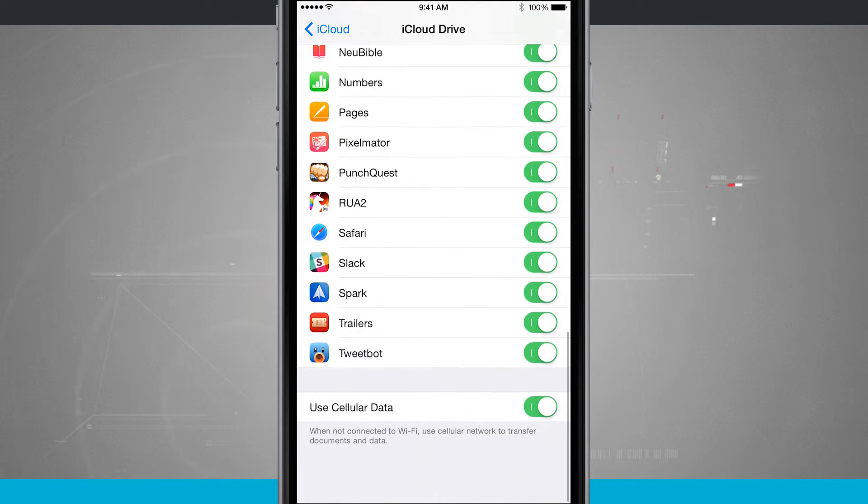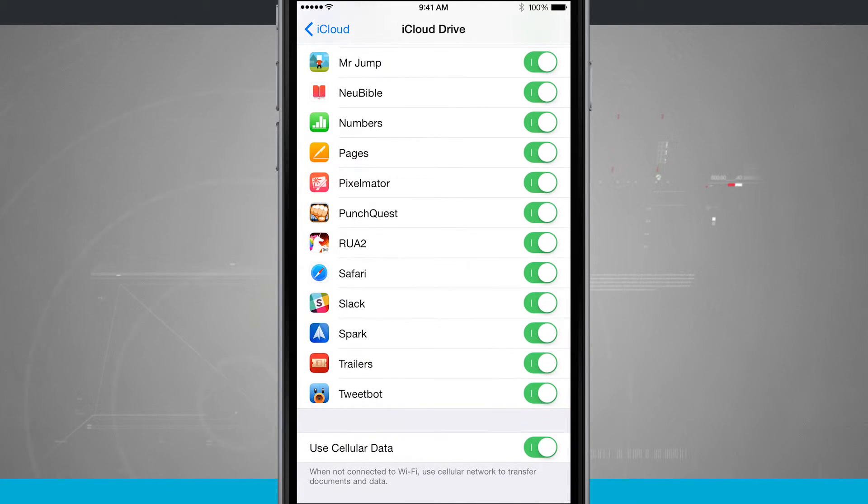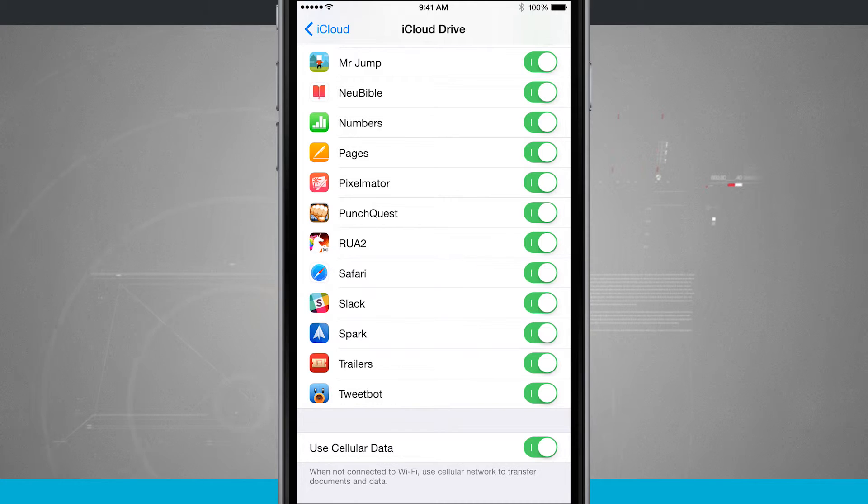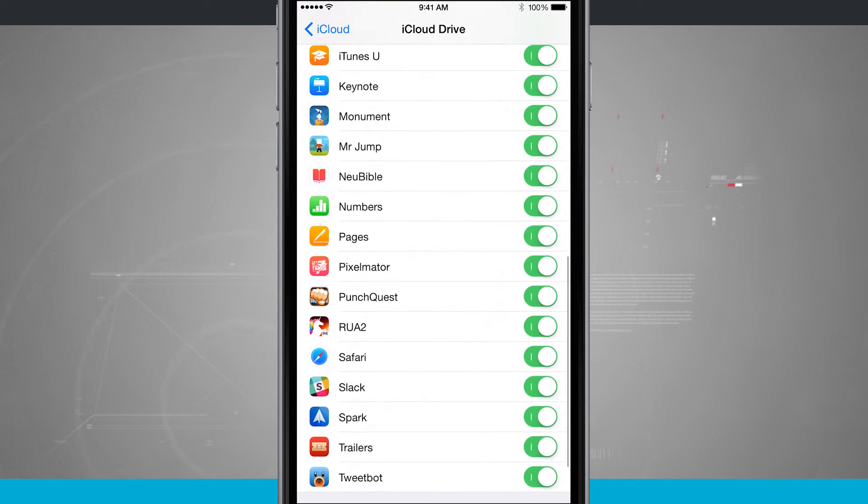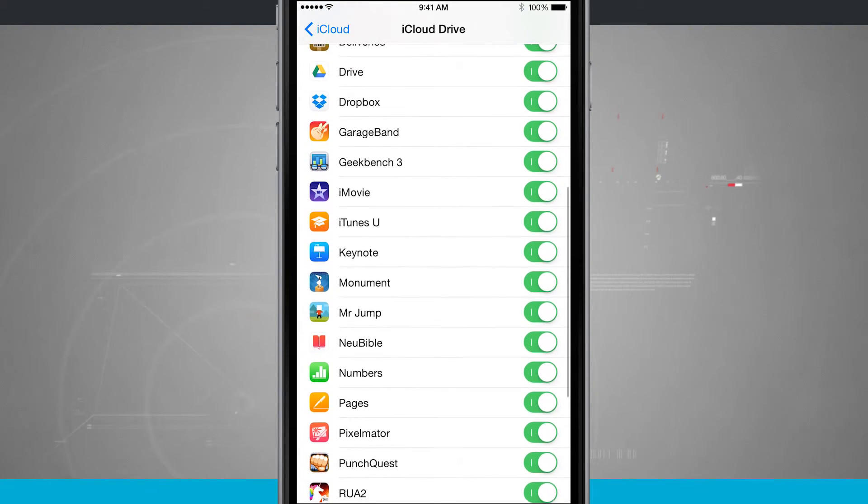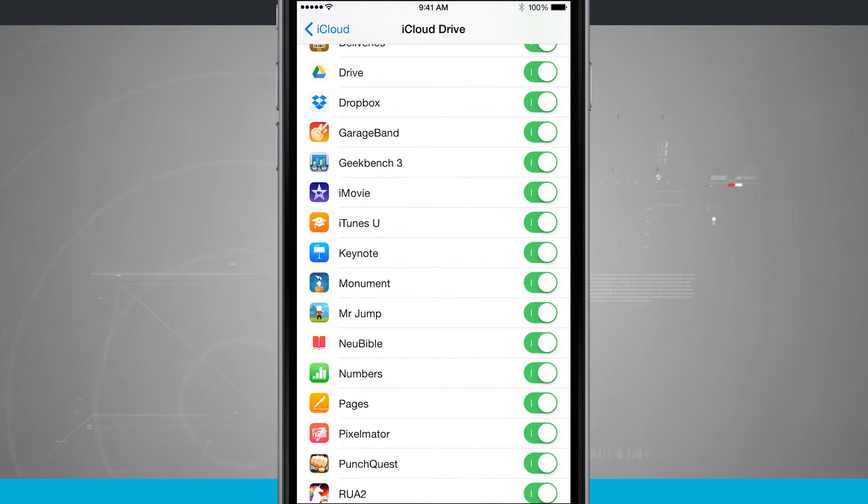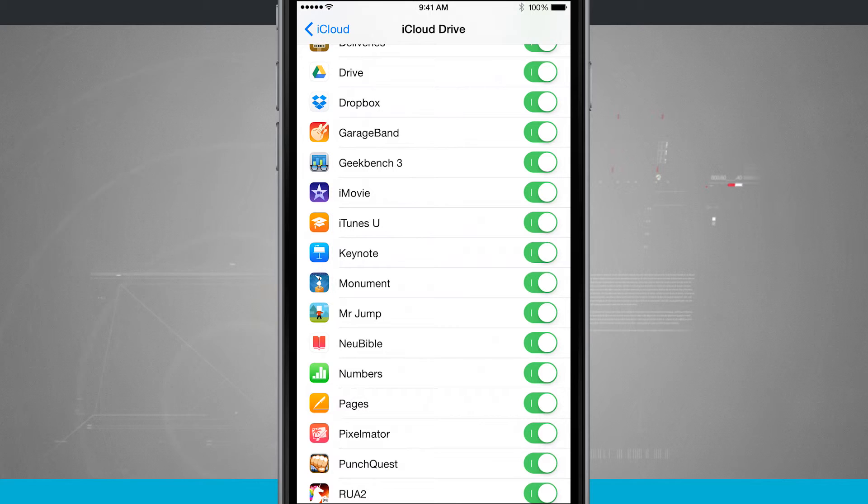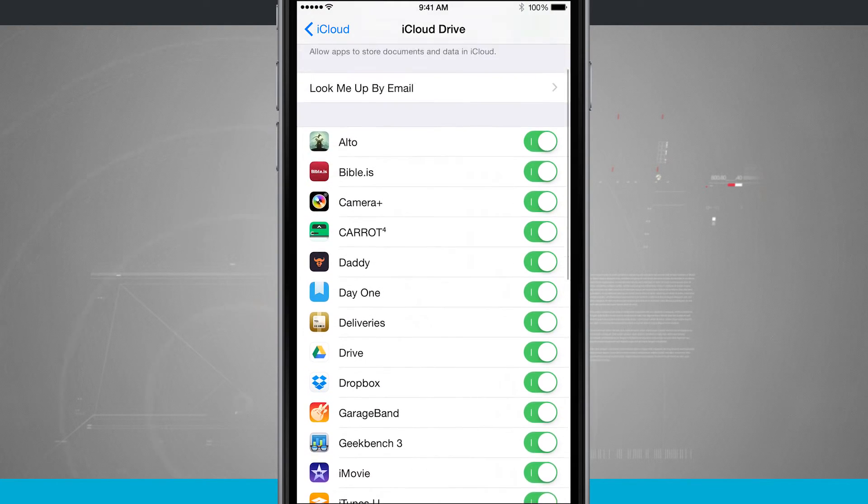And you even have the option of using cellular data, so that way it'll upload no matter where you are. But if you're on a tiered plan, I might suggest checking that off and only using Wi-Fi. And then if you don't want applications using iCloud, all you have to do is toggle them off over here on the right-hand side of the screen.